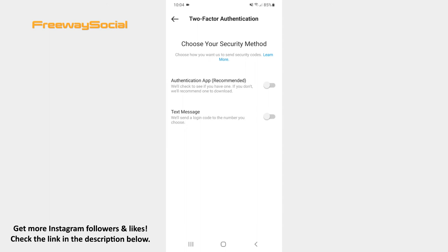Select the security method you want to add — the authentication app or the text message. Once you enter the received security code, the two-factor authentication will be activated.